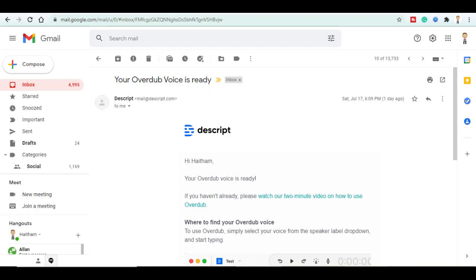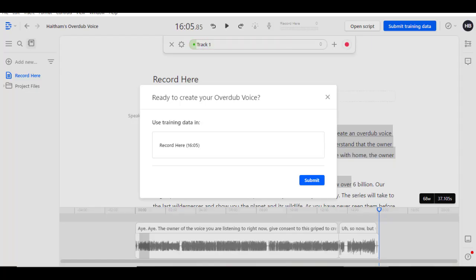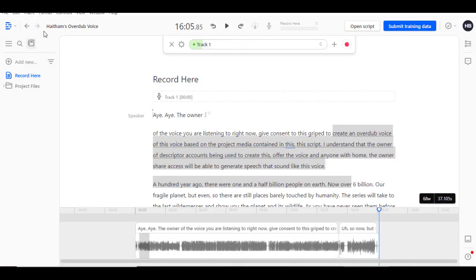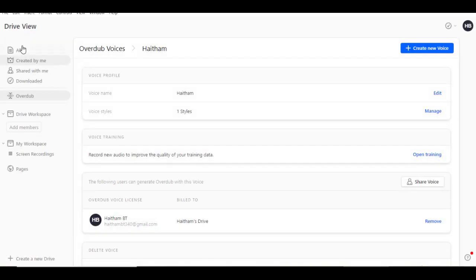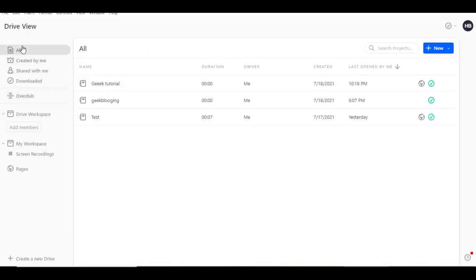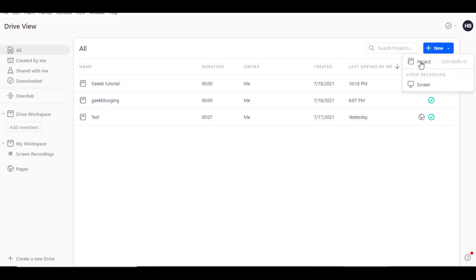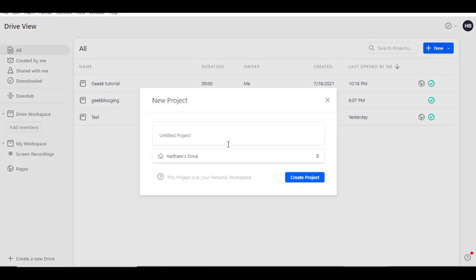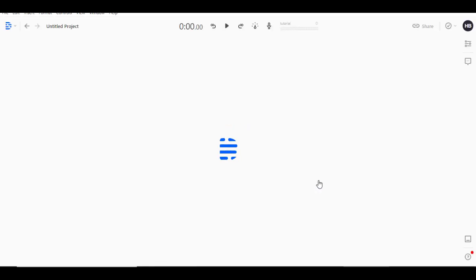You head back to Descript and click on New Project. Go back, click on All, then click on New Project. You name your project whatever you want. Let's give it a tutorial and click on Create Project.